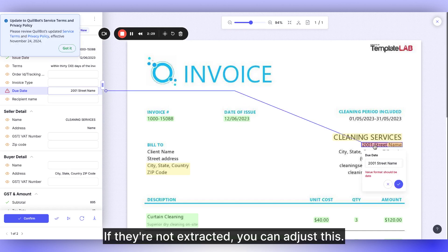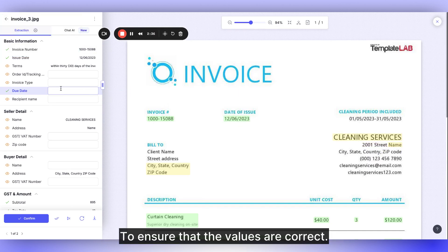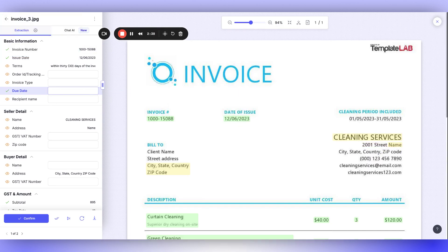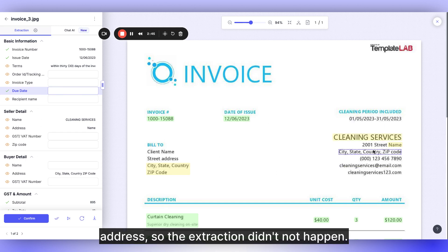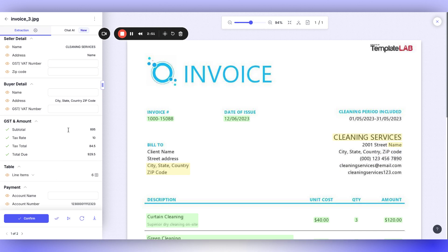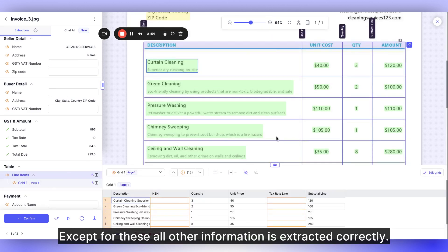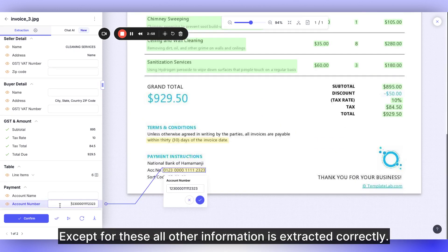If they're not extracted, you can adjust this to ensure that the values are correct. Here, this is just a sample with a dummy address, so the extraction didn't happen. Except for these, all other information is extracted correctly.